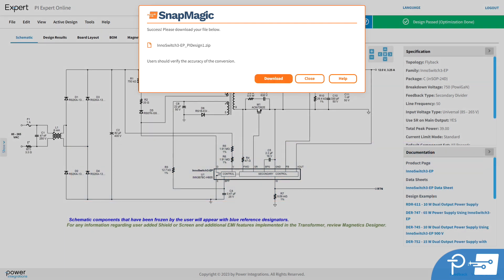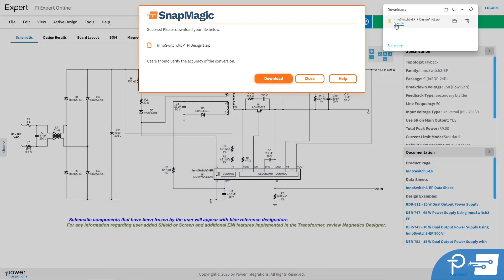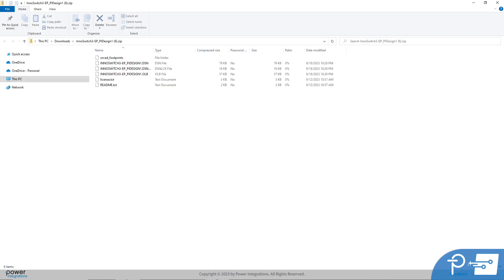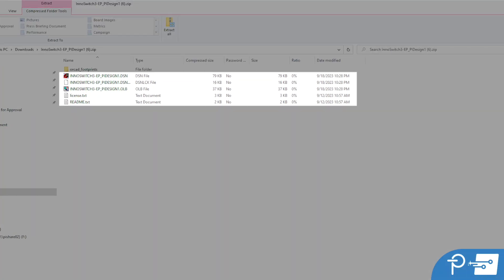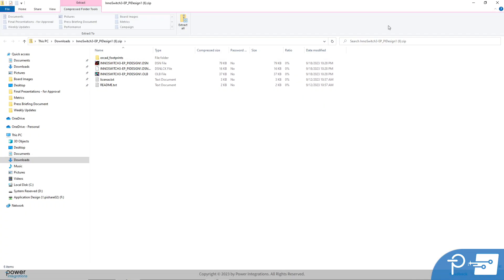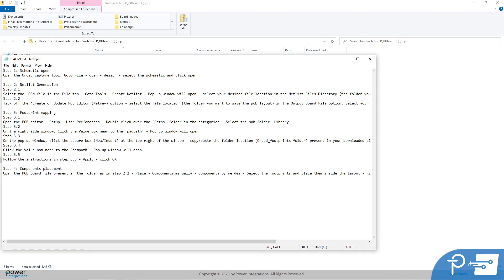Once the conversion is complete, click the button to download the native file to your computer. The downloaded zip file includes the schematic file, along with an abbreviated version of the user license file, and a readme file. The readme file provides full instructions on how to open the schematic within your chosen CAD tool.